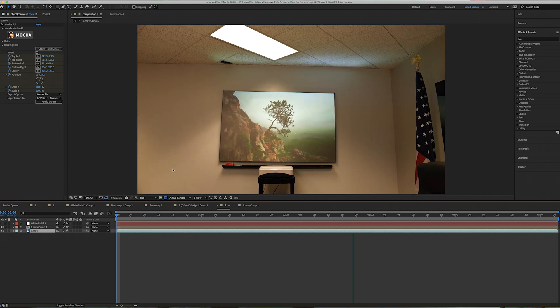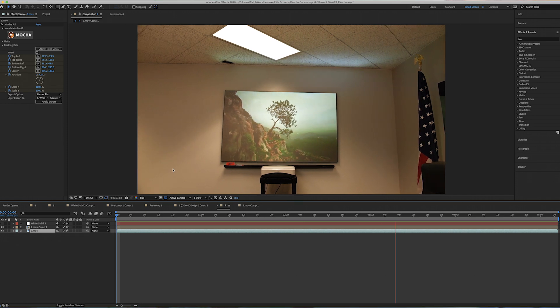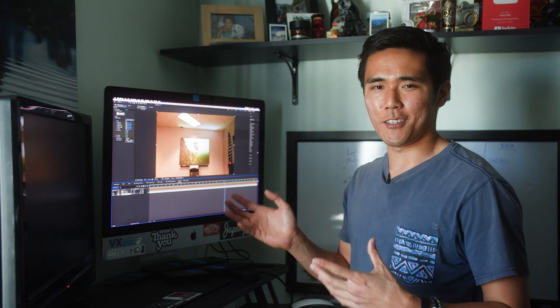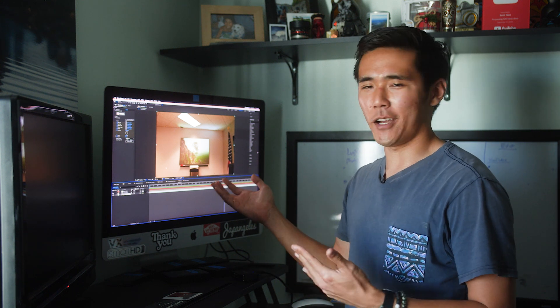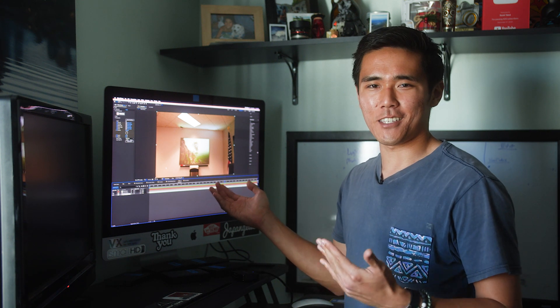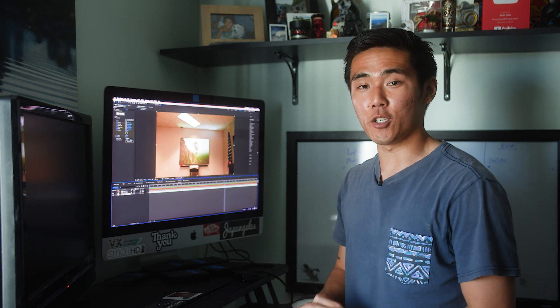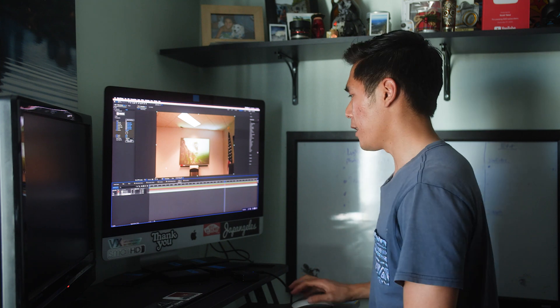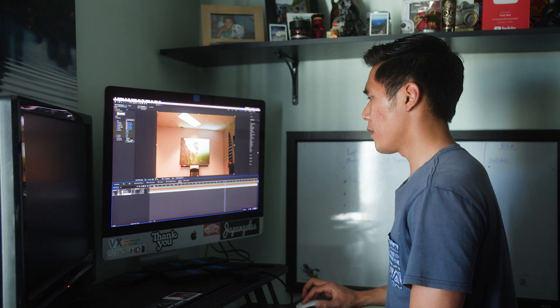All right. So that looks pretty good. So now what we're going to do is fine tune it a little bit, because obviously it still looks like a white solid attached to the ceiling, but we're making good progress so far.